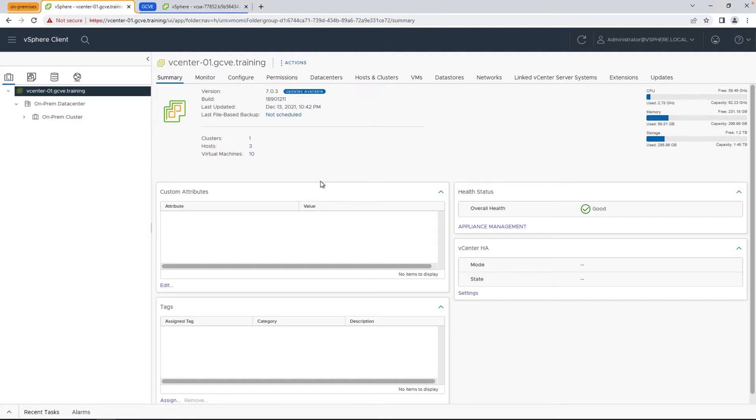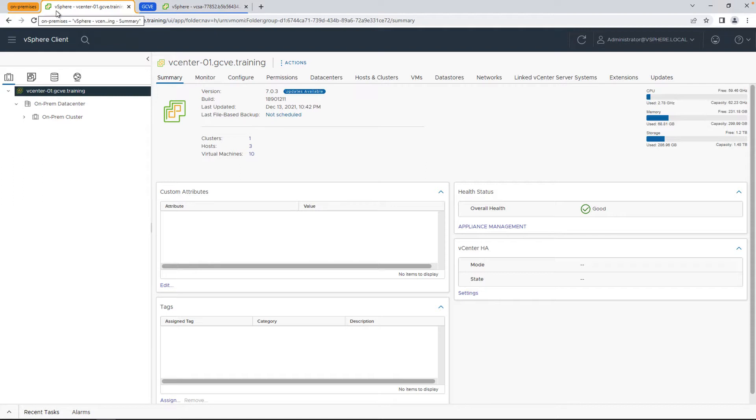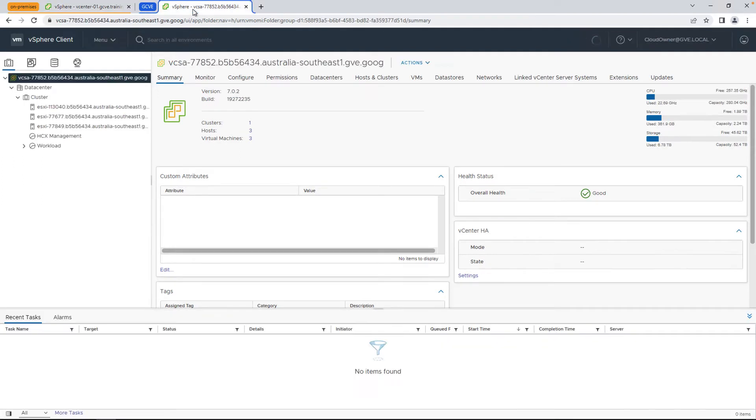First, we're going to walk through the environment where we have our on-premises vCenter represented with the orange tab browser grouping, as well as the Google Cloud VMware Engine vCenter represented with the blue tab.